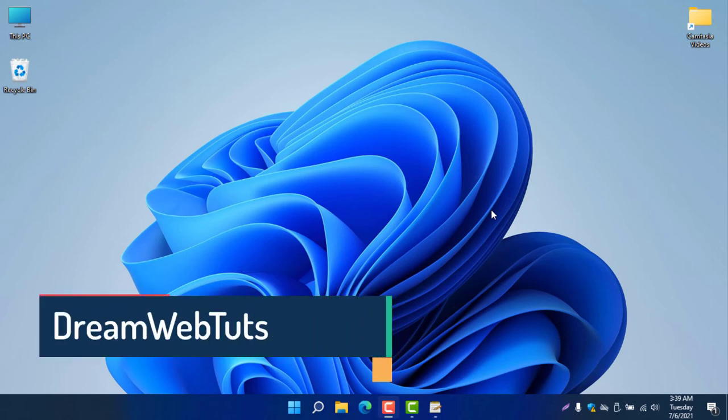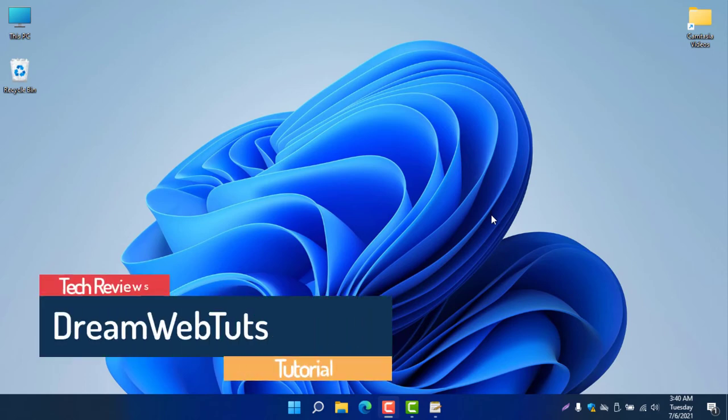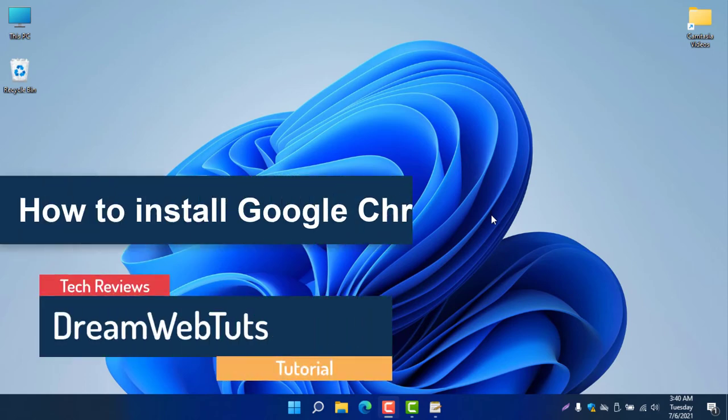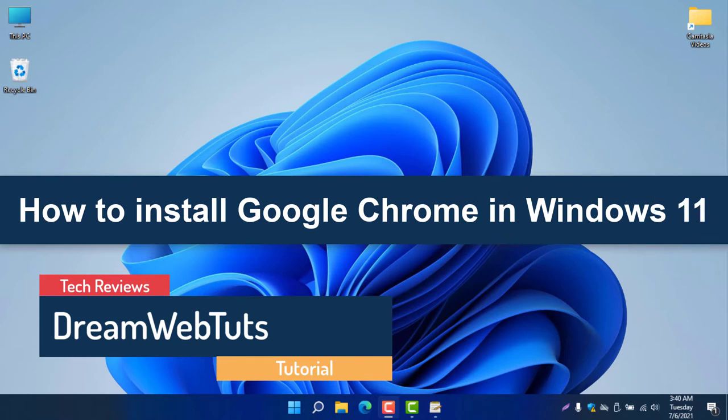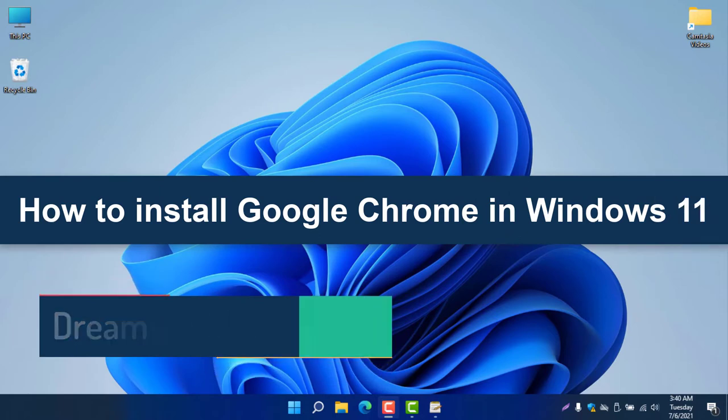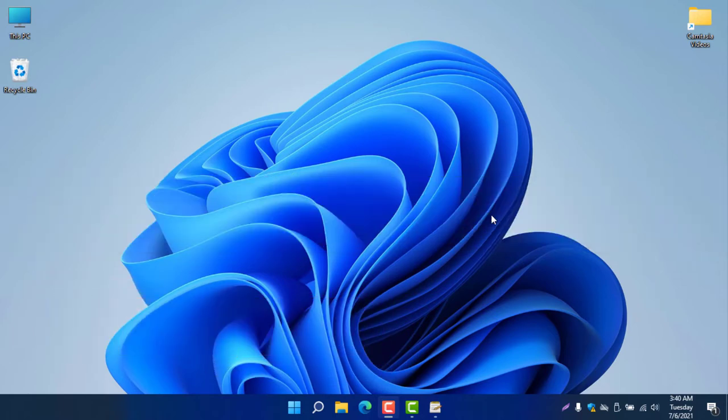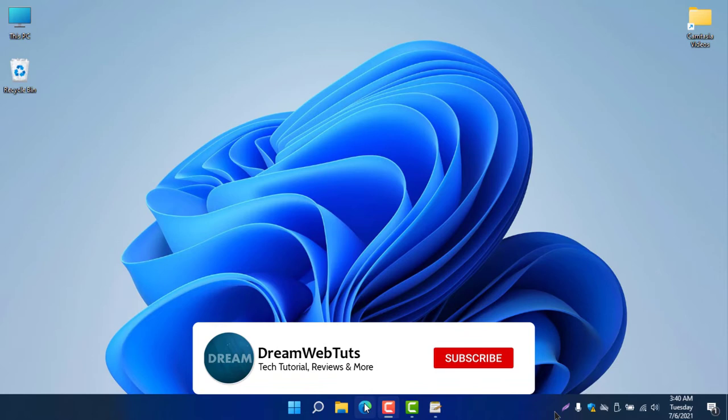Hello everyone, welcome to Dream Webtags YouTube channel. Today I will show you how to install Google Chrome on your Windows 11. You can see here now I am using Windows 11 and I will now try to install Google Chrome. First of all, we need to open Microsoft Edge browser.